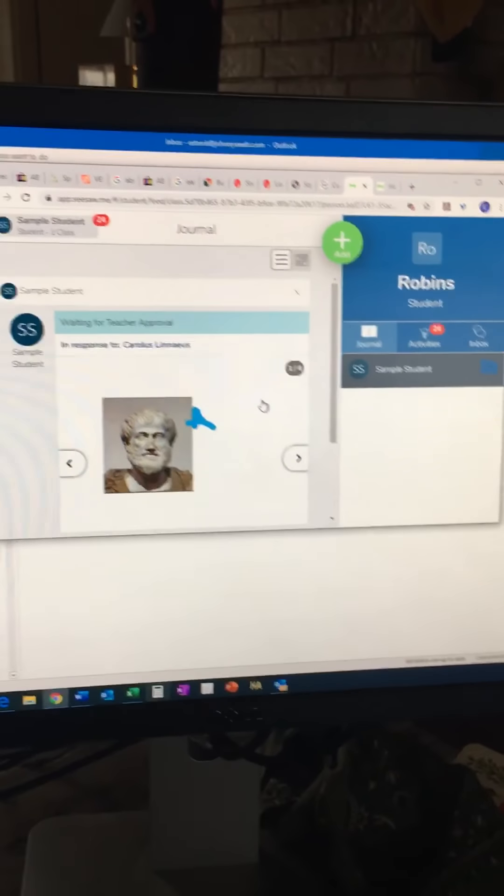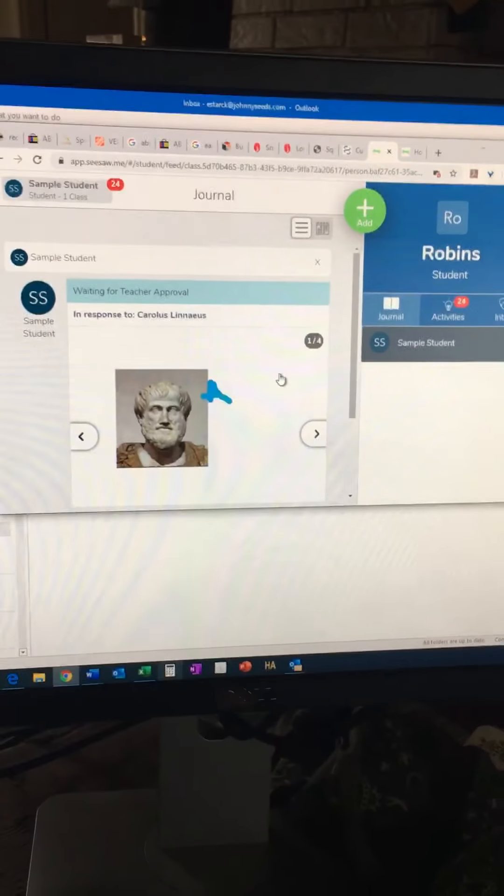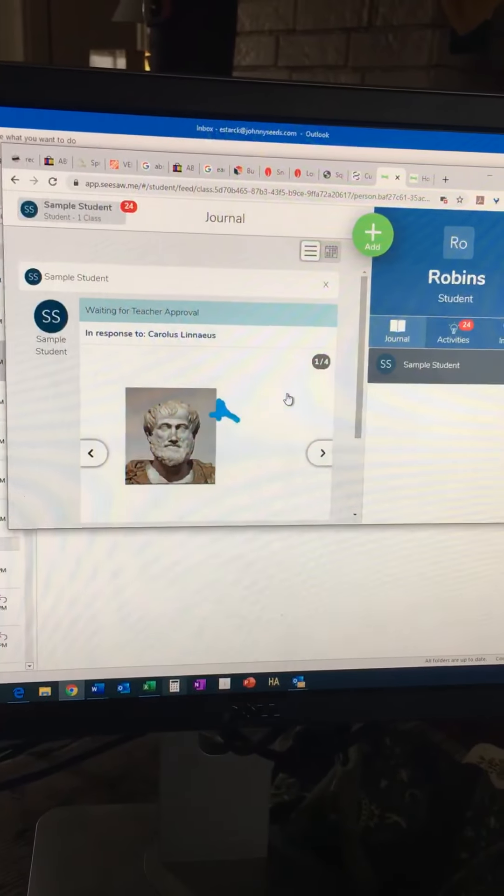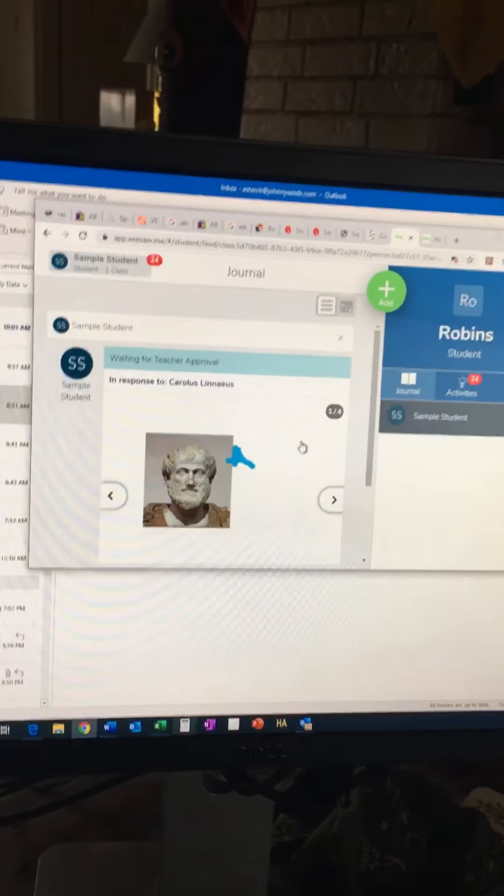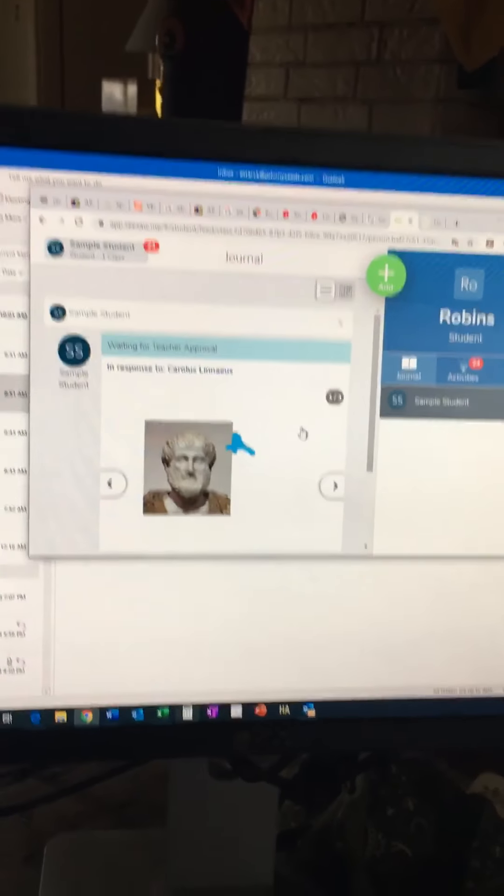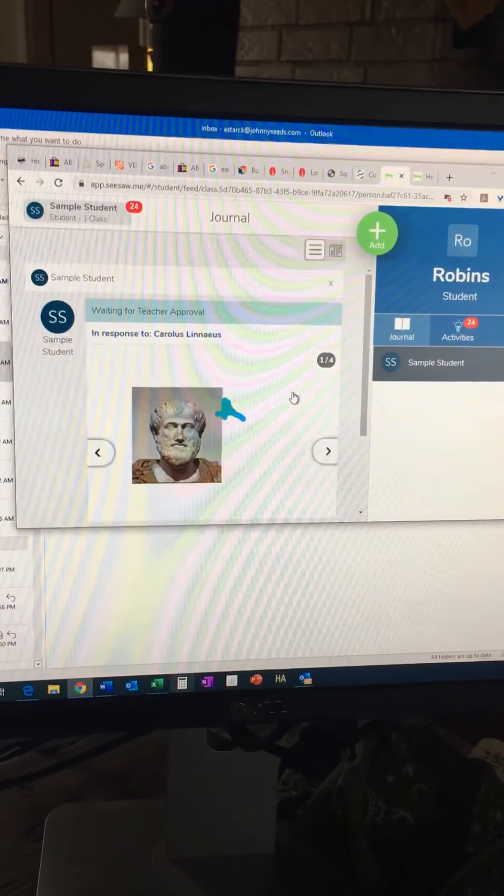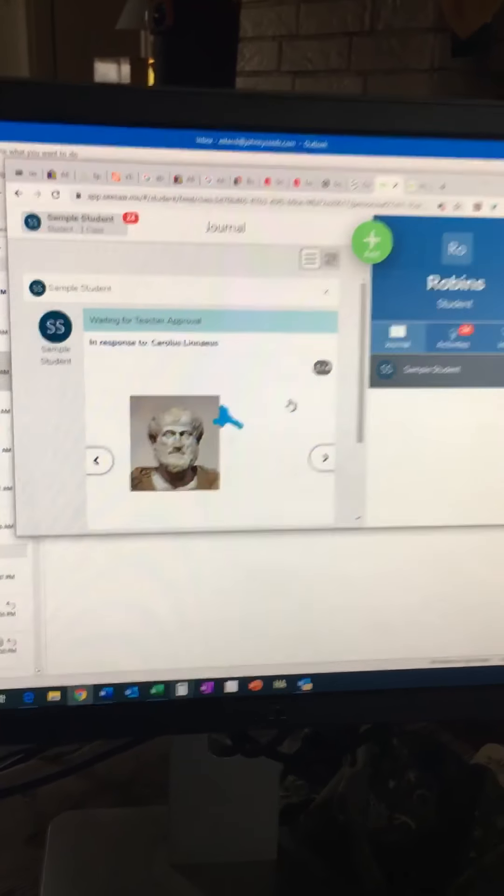And if they have any questions or if they're stuck on something, this is the best way for me to be able to connect with them.